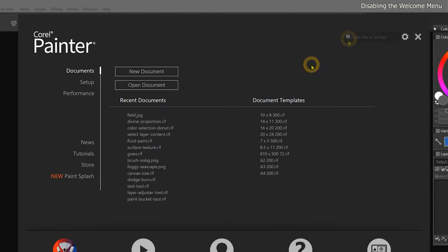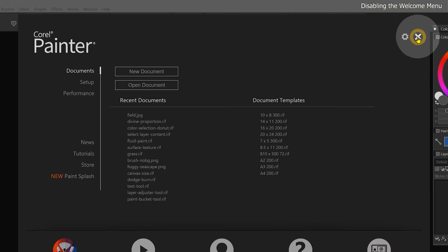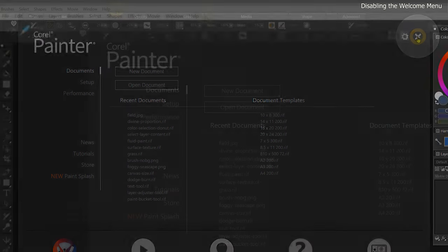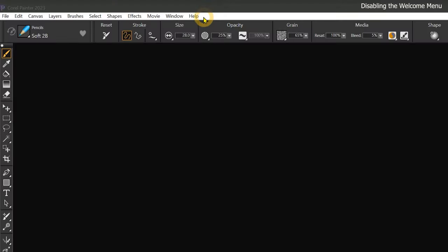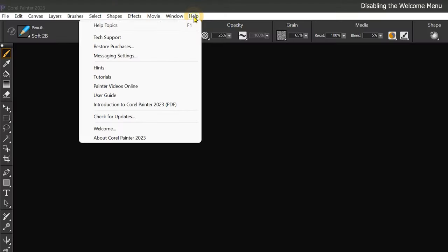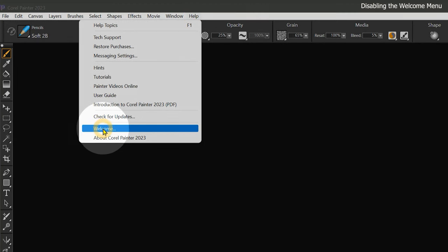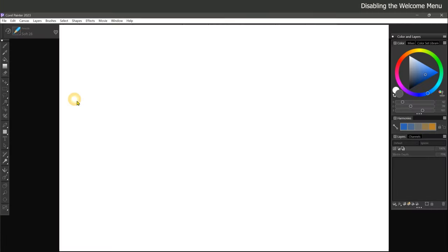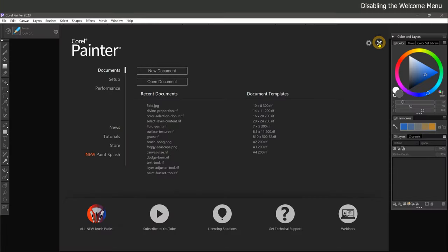Next time you launch Corel Painter, the welcome menu will remain hidden. Clicking on the X in the top right will close the welcome menu. Should you ever want to get the welcome menu back, just go to the help menu and choose welcome to restore it. I'll go ahead and close the welcome menu and we can move on to creating a new canvas.